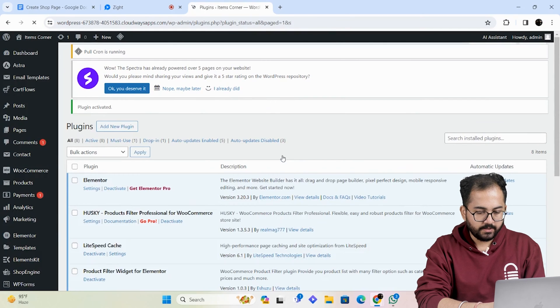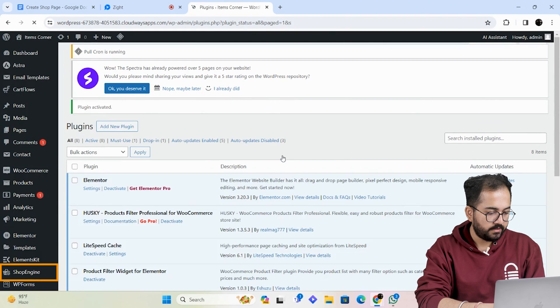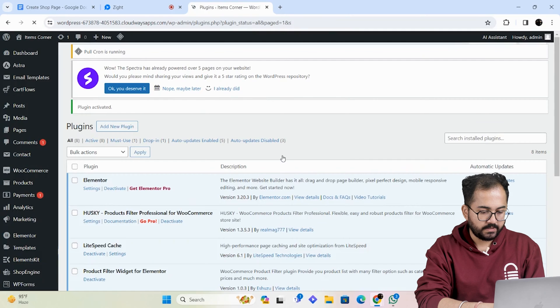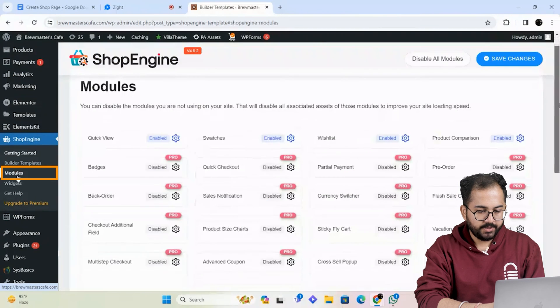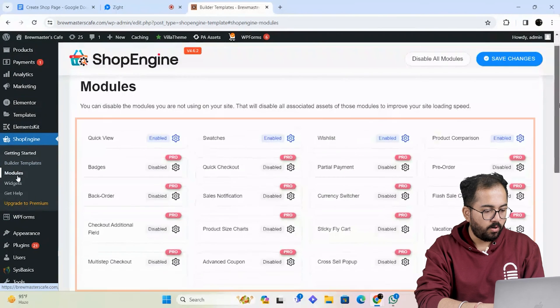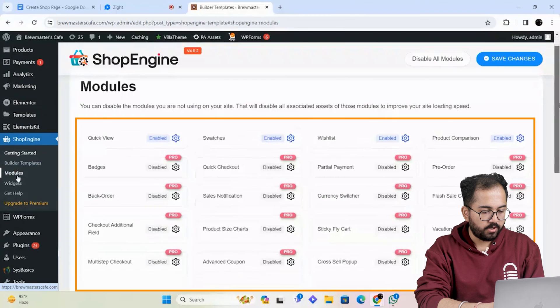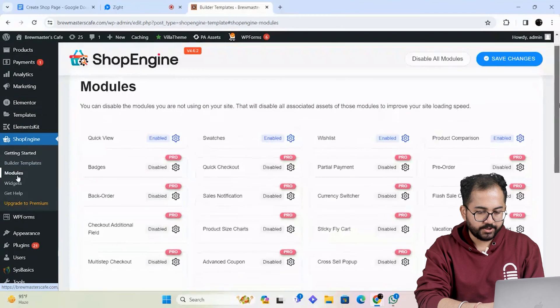Now on the left you'll see the shop engine tab, so let's click on it. Here enable all the modules you want on your product page.